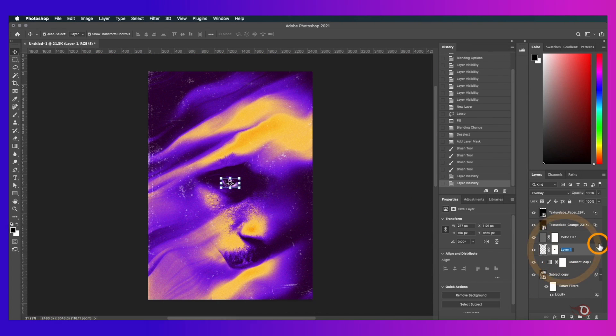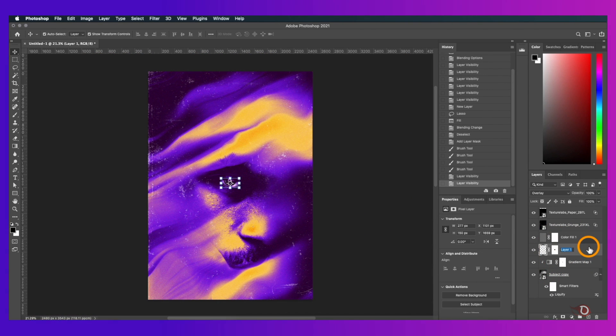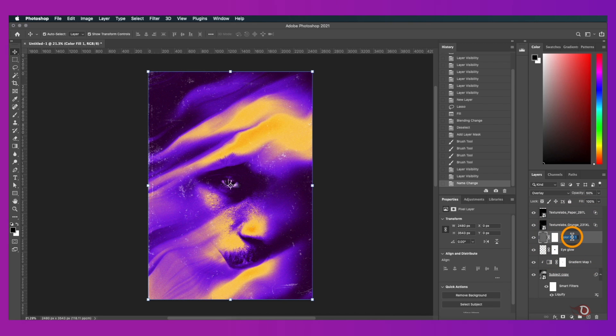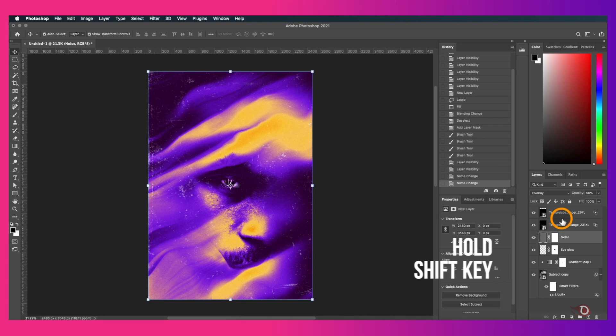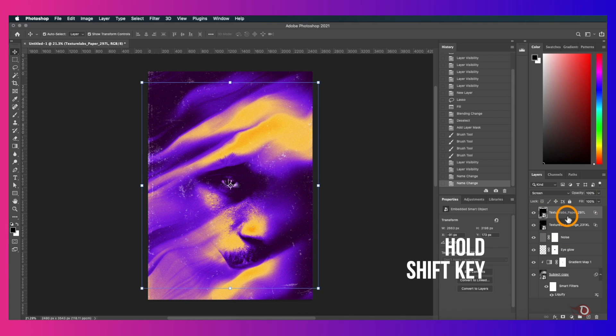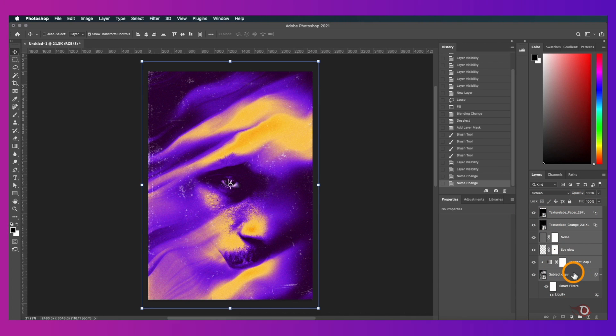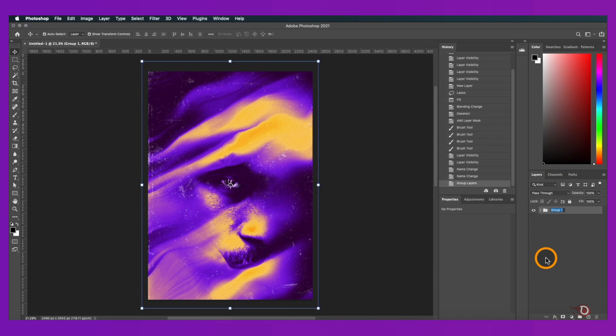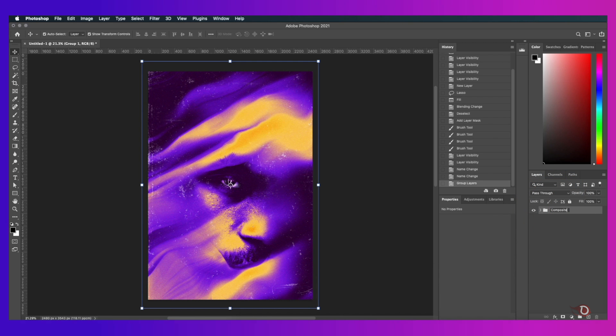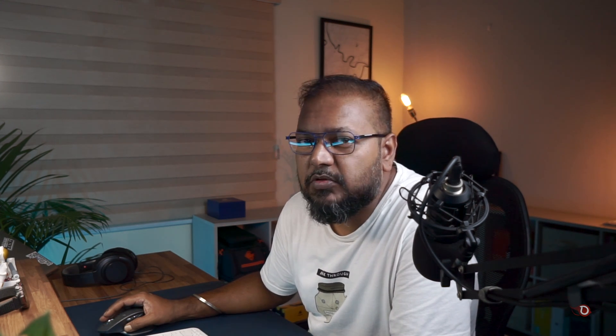I forgot to rename the layer. This will be Eye Glow and let's call this Noise. Now we know which layer is what. Let's group all these layers by holding the Shift key and clicking on the topmost and the bottommost layer and then press Ctrl or Command G and rename the group as Composite. And now we'll be moving on to the next and last step where we'll be adding some text to complete the poster.